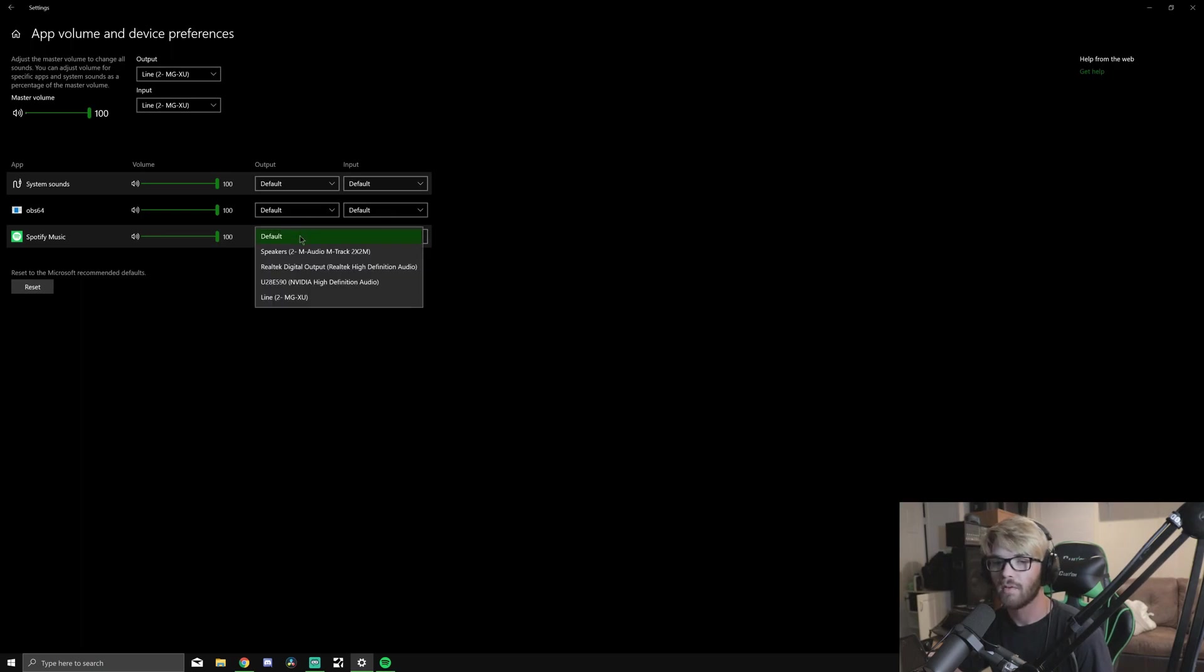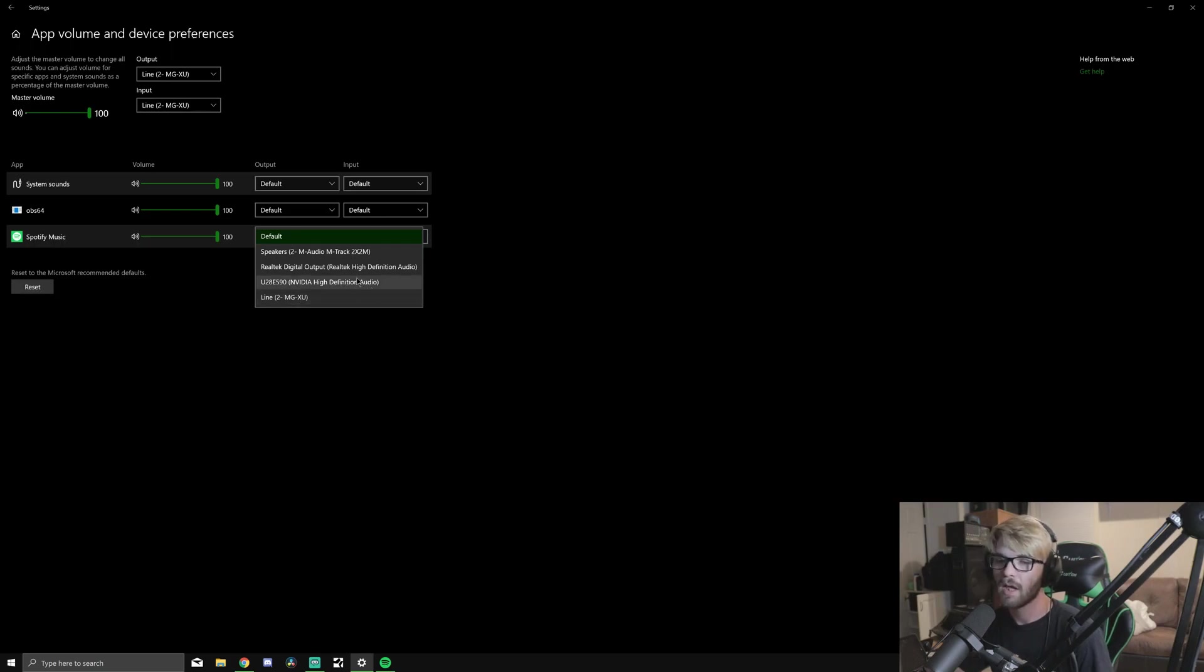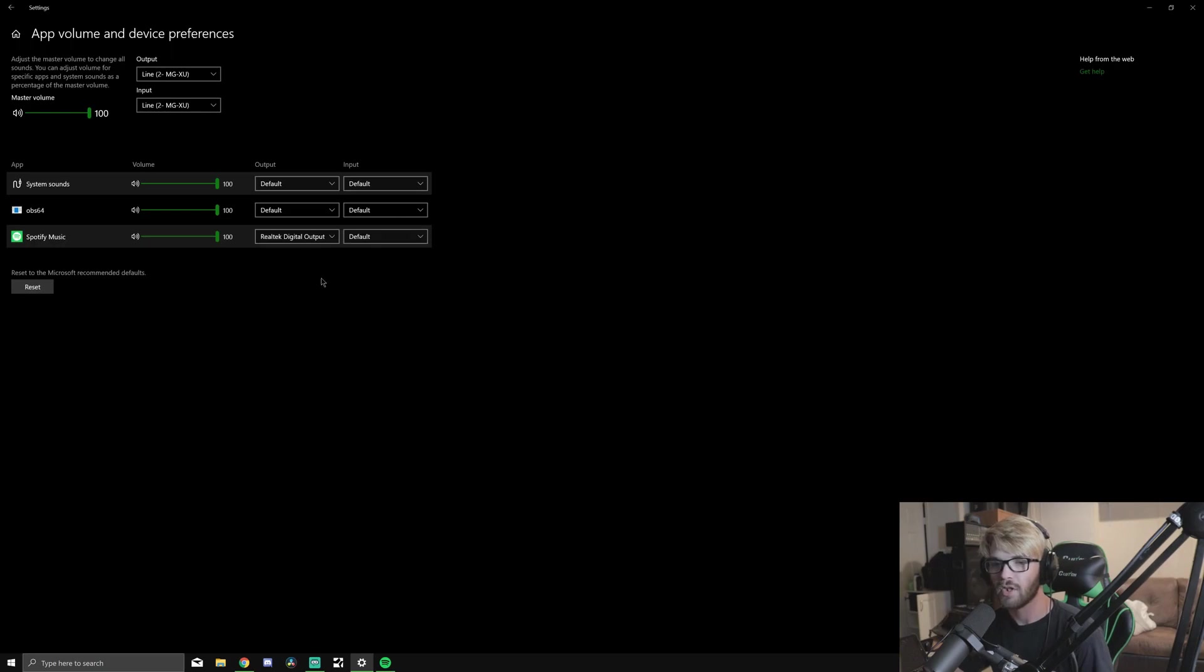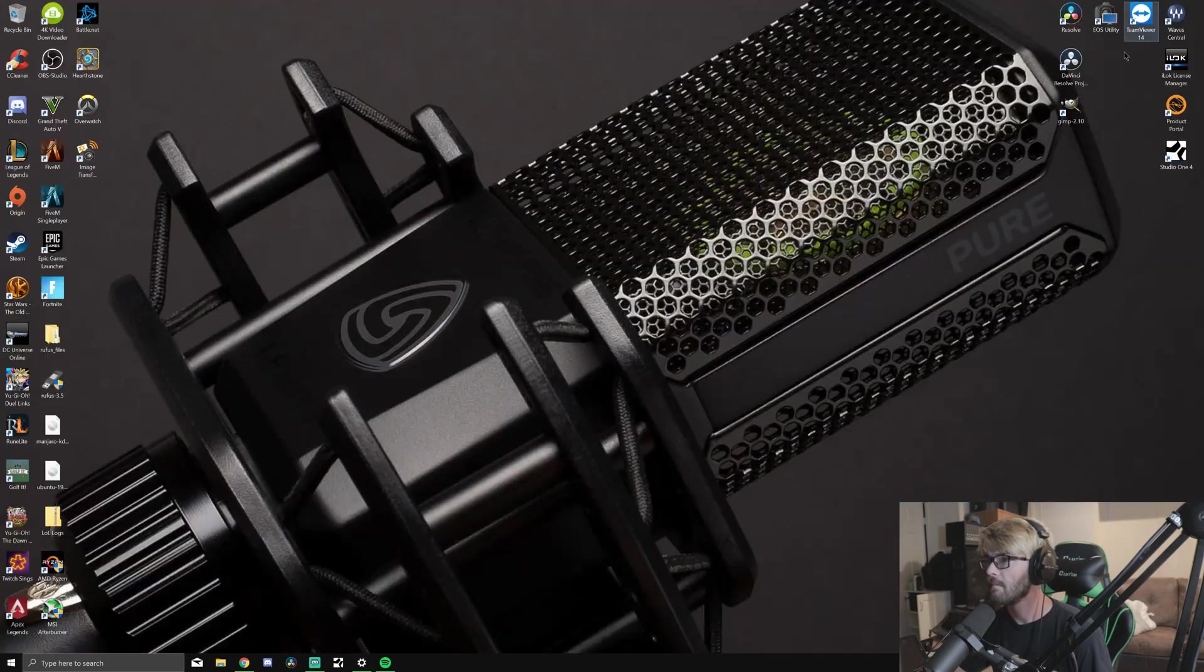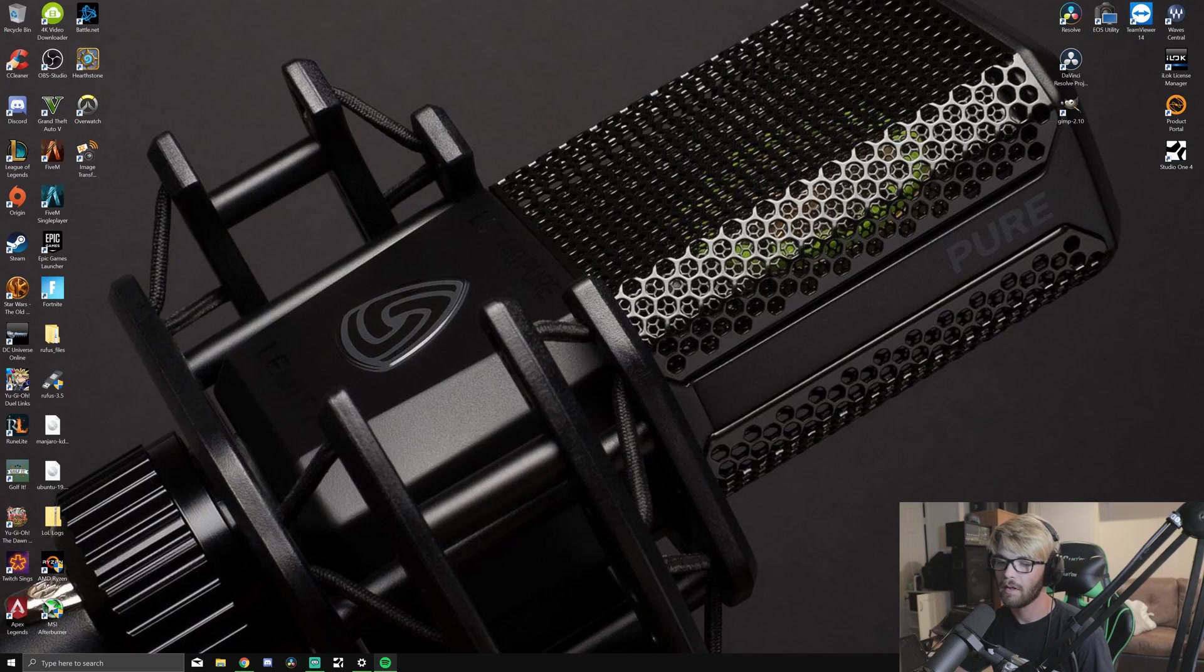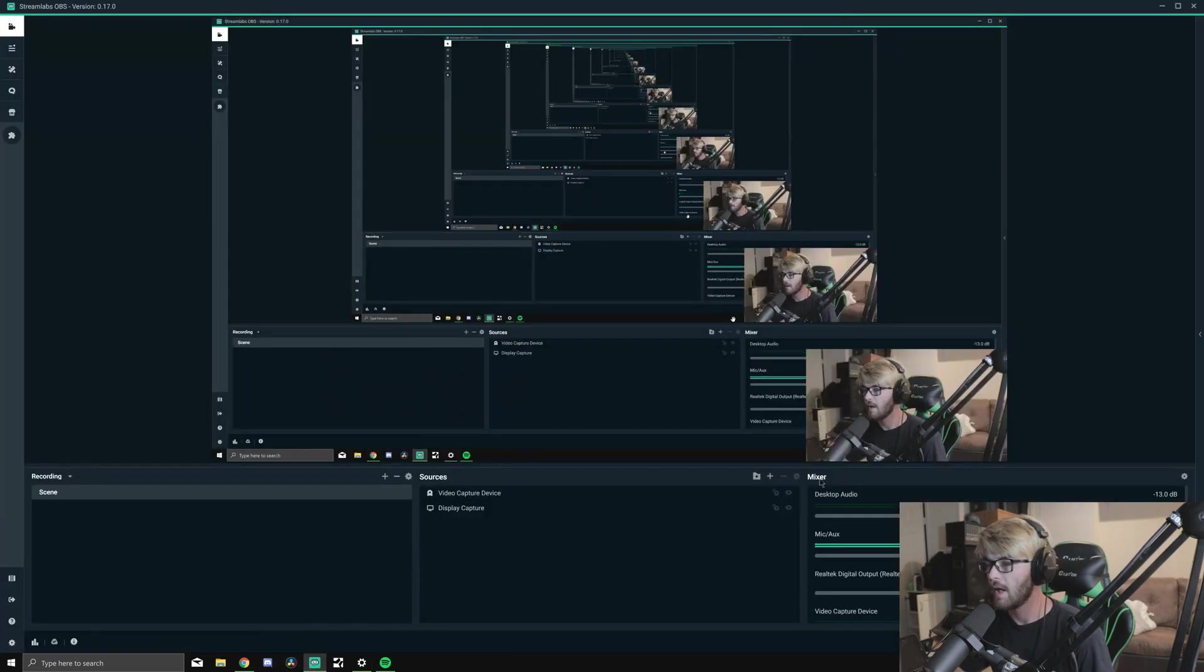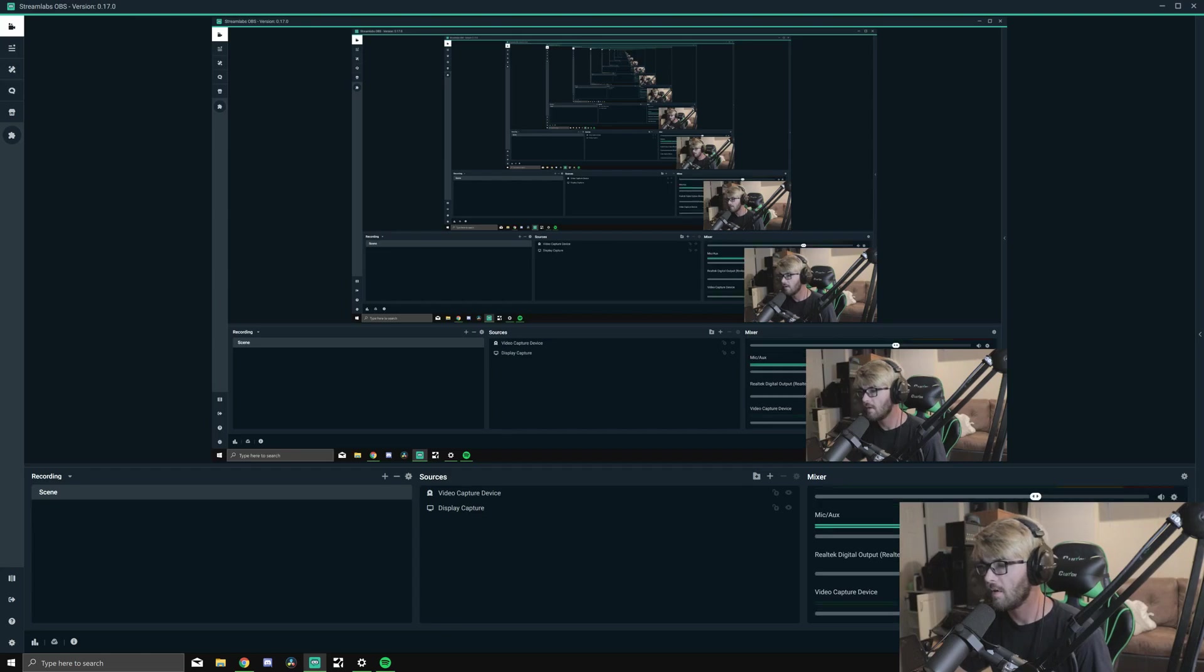If I wanted to change the output device for this, I would change it to digital output for Realtek, because most of the things I use have a Realtek driver system. So I can change it to Realtek Digital Output. Then if I go back to OBS, you can see you can no longer hear the audio.